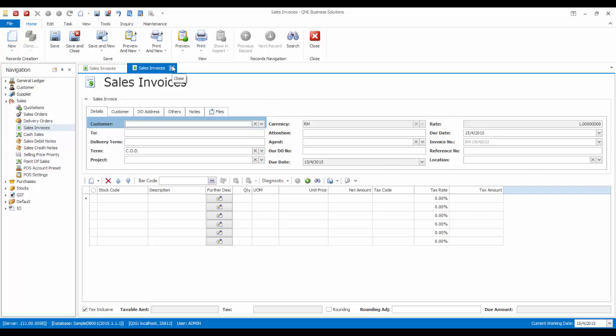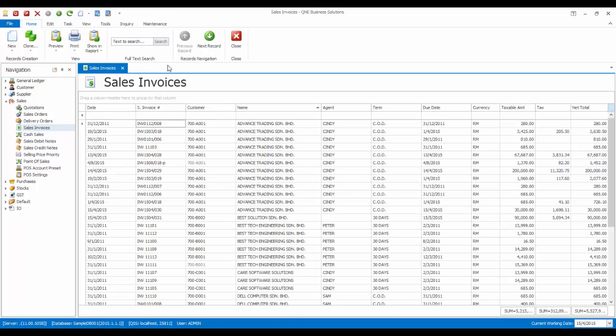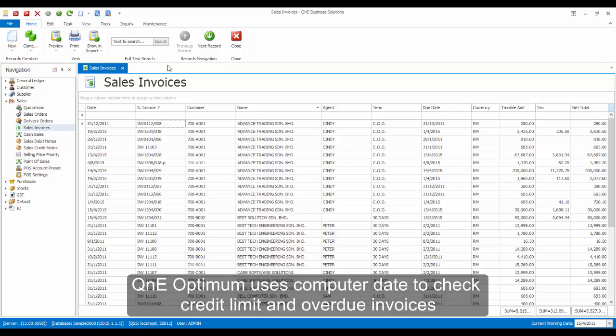Please take note that if users try to manipulate the document date and use a back date to bypass the credit control, Q&E Optimum will handle such issues where the system will use the current computer date to check credit limit and overdue invoices.